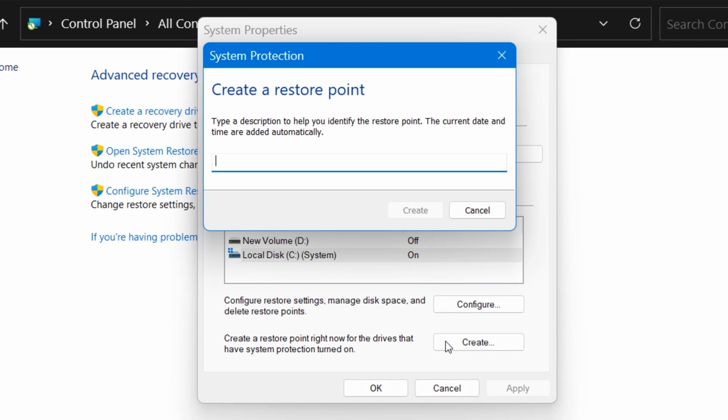So let's create a restore point. I'm just going to call this Computer is Working Well, but you can call this whatever you like. Then click on Create.